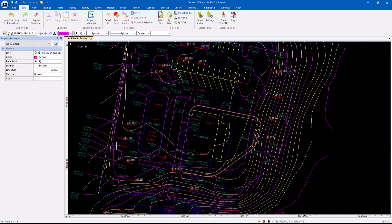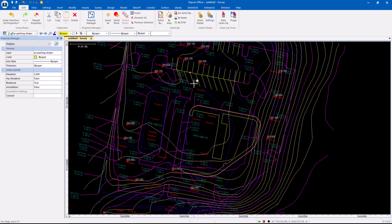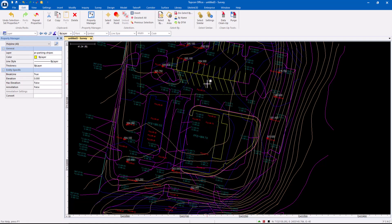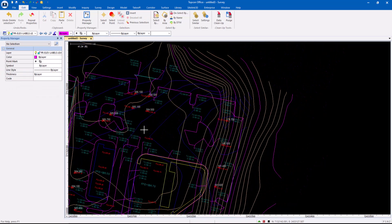Okay. So right click, Select Similar. So I could say, for example, hey, these parking stripes here, I don't want those. Right click, Select Similar. All of those were picked. Now I can hit the delete key and they're gone.